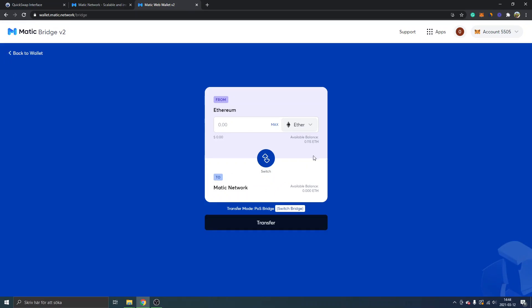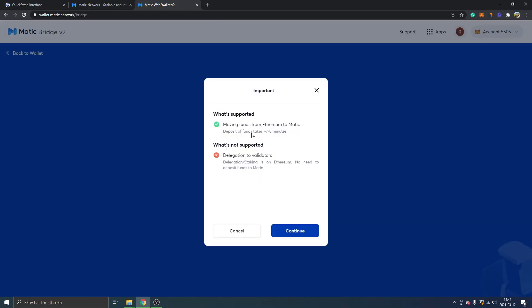You can see from Ethereum to Matic network, you can see my available balance. I will just select the least amount, we'll see if that works. I will just click on transfer and you can see it takes about seven to eight minutes to move funds from Ethereum to Matic, so I will just click on continue.